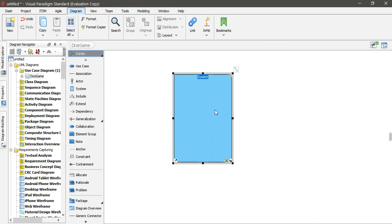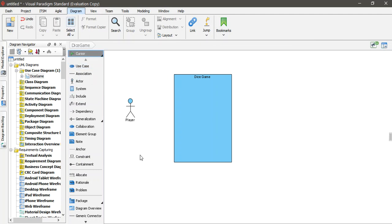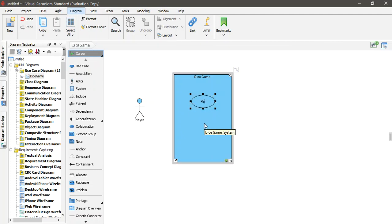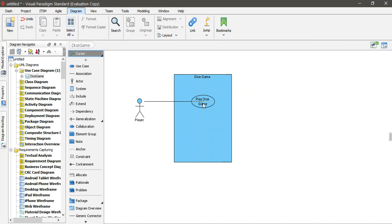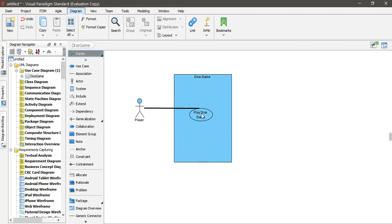I double-click on it and I'm here, so I want to create the Dice Game again. I'll set the name of the application as 'Dice Game'. Here is an actor, which is the Player. I'll use a simple application to show you all the process. We get the use case, which we'll call 'Play Dice Game', and then add a normal link connecting the player to play the dice game.